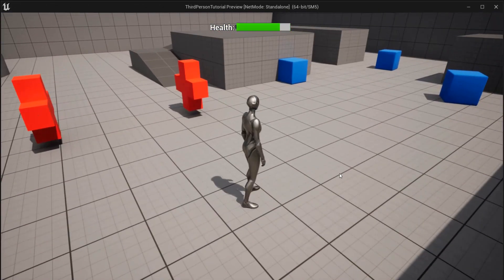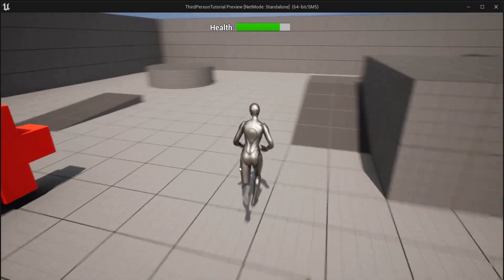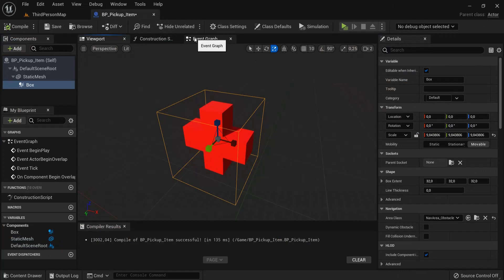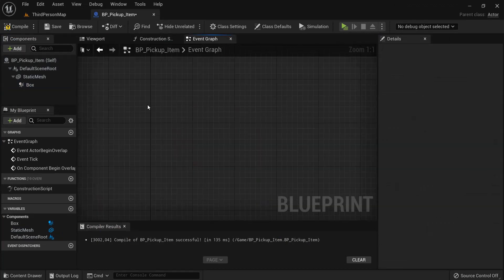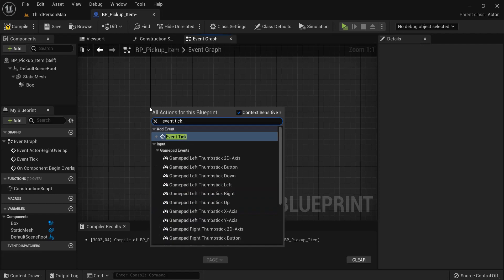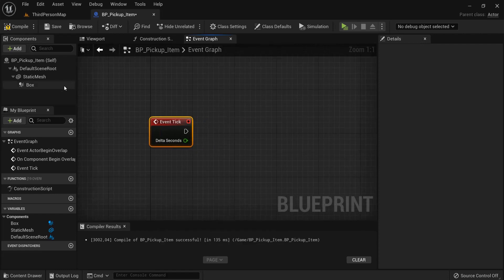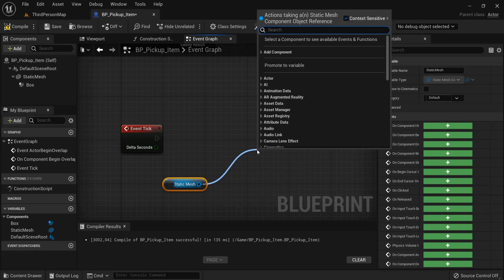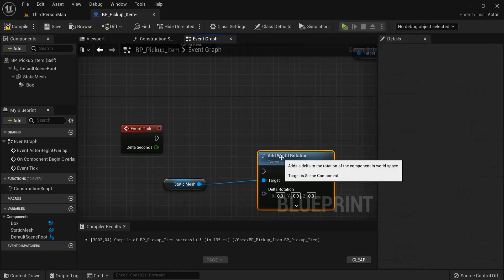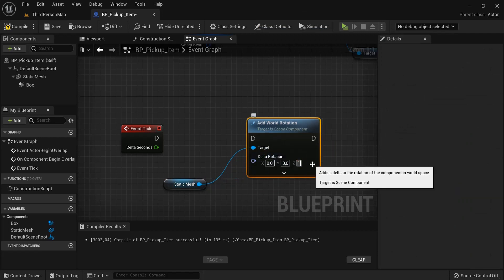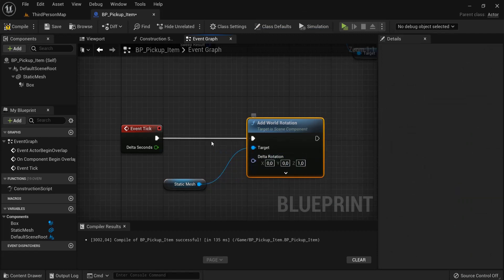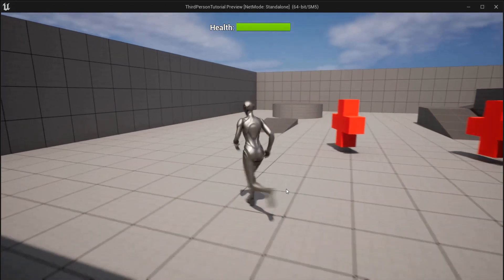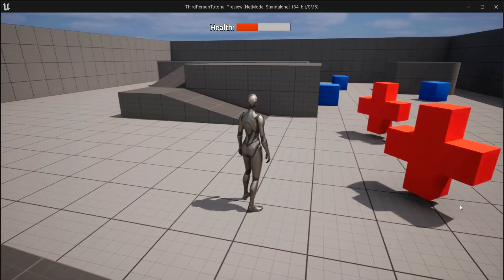When I hit play and decrease my health, you can see this works fine. To make it even fancier, find some room in the event graph. On event tick, grab a reference to our static mesh, drag out and add 'Add World Rotation', then change the Z value to 1. This isn't very performant on event tick, but for one item it won't matter. When I hit play — wow, they are spinning!